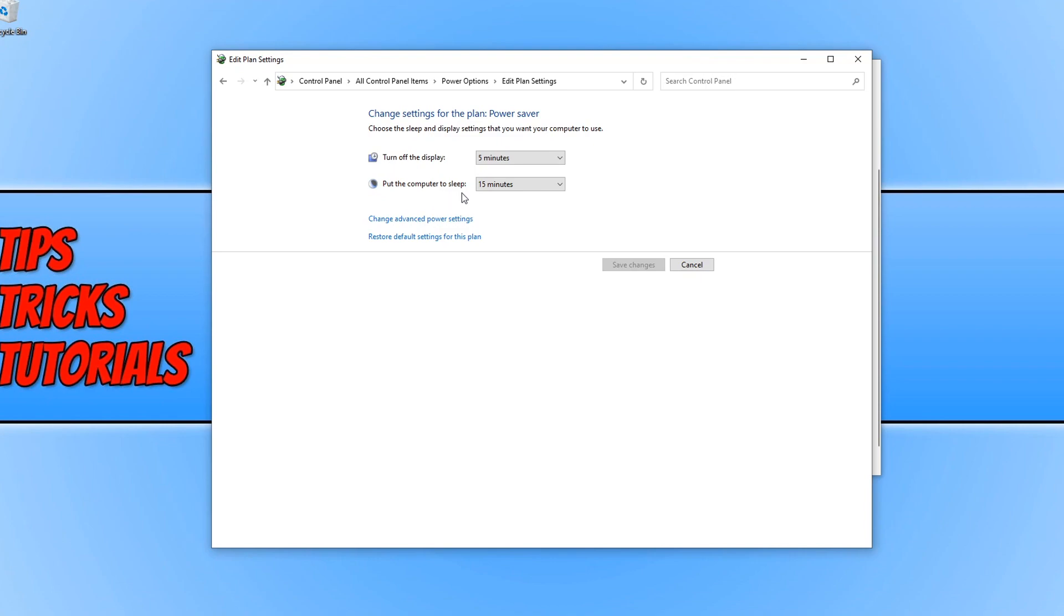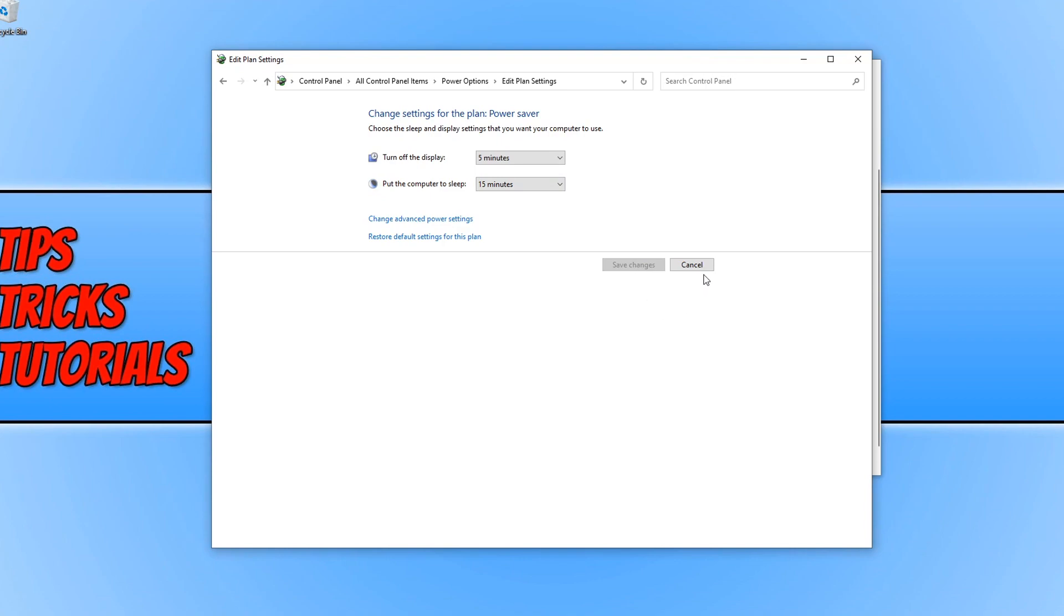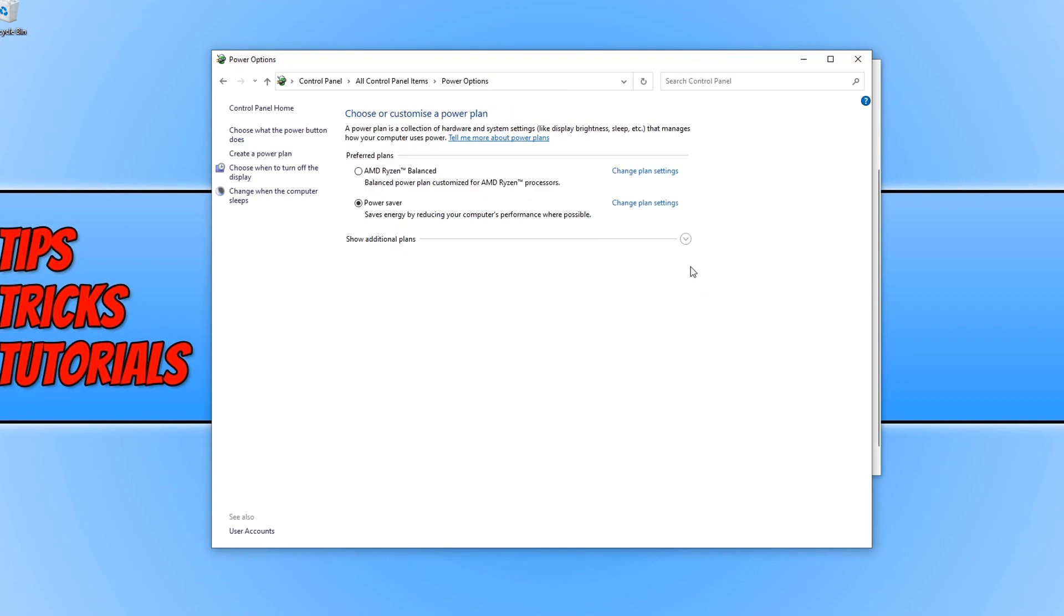And again, if you want to put the computer to sleep after a different time, just click the drop down menu and choose a different time. If you do change anything, just press save changes or if not, just press cancel.